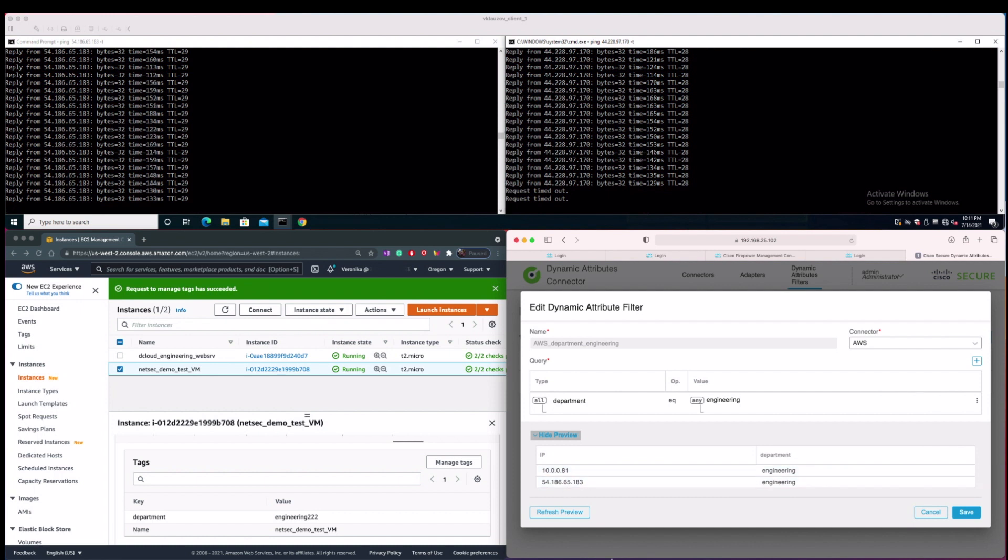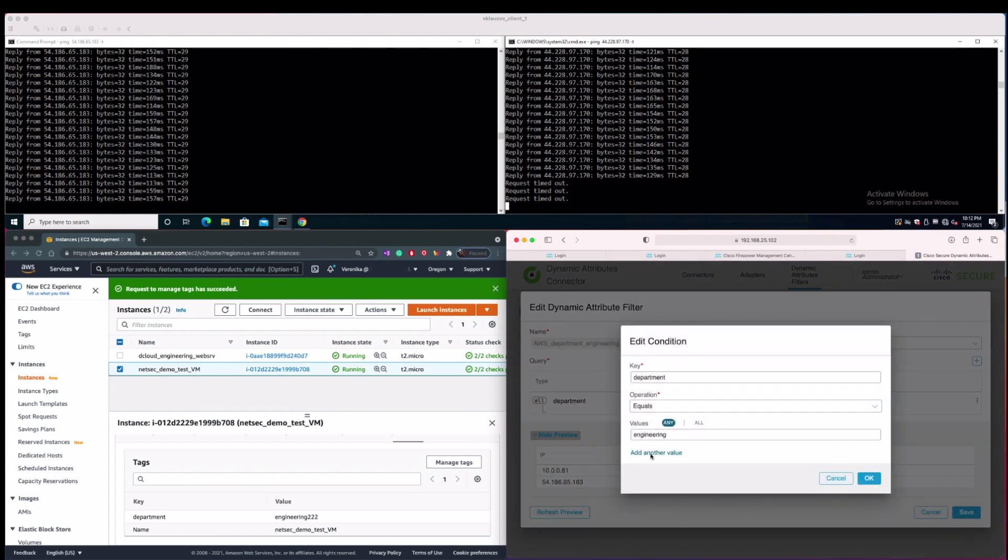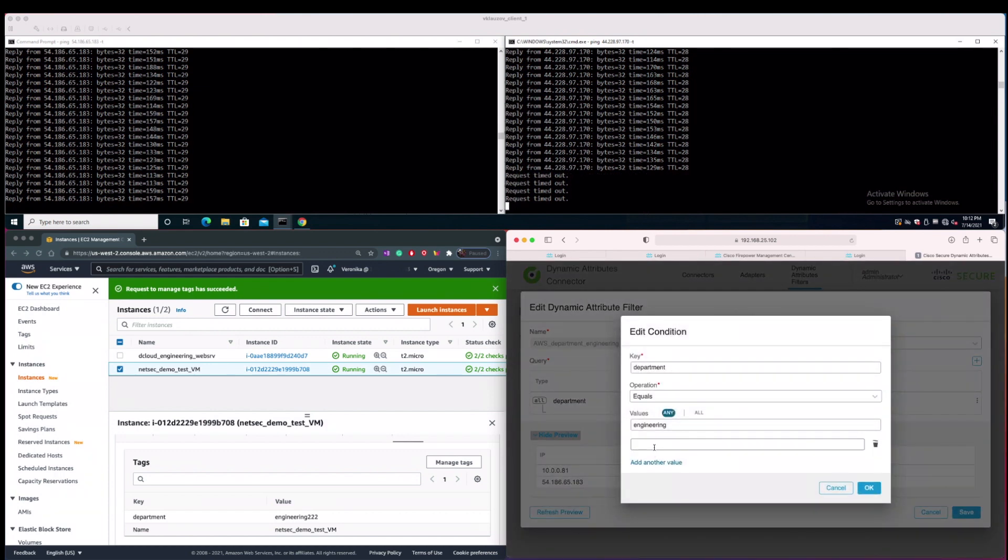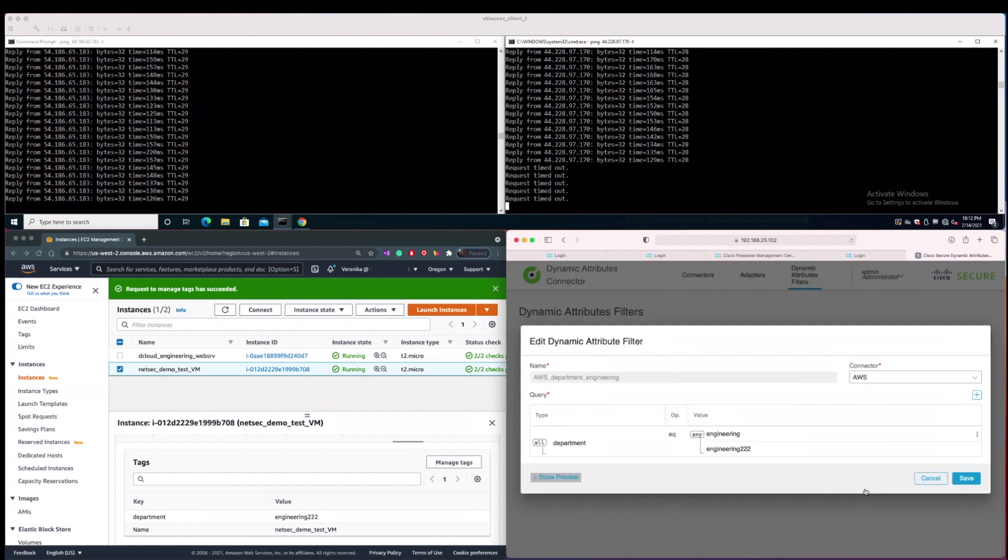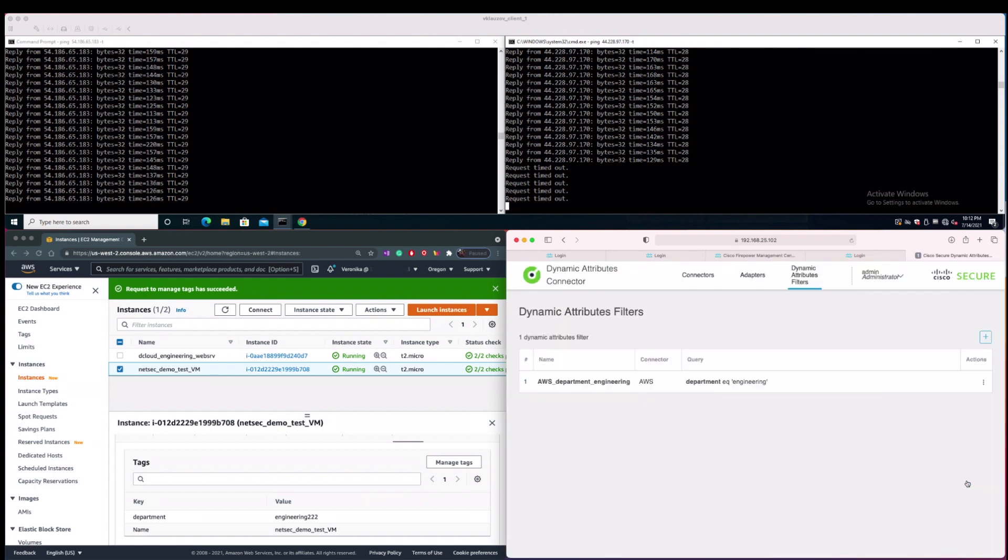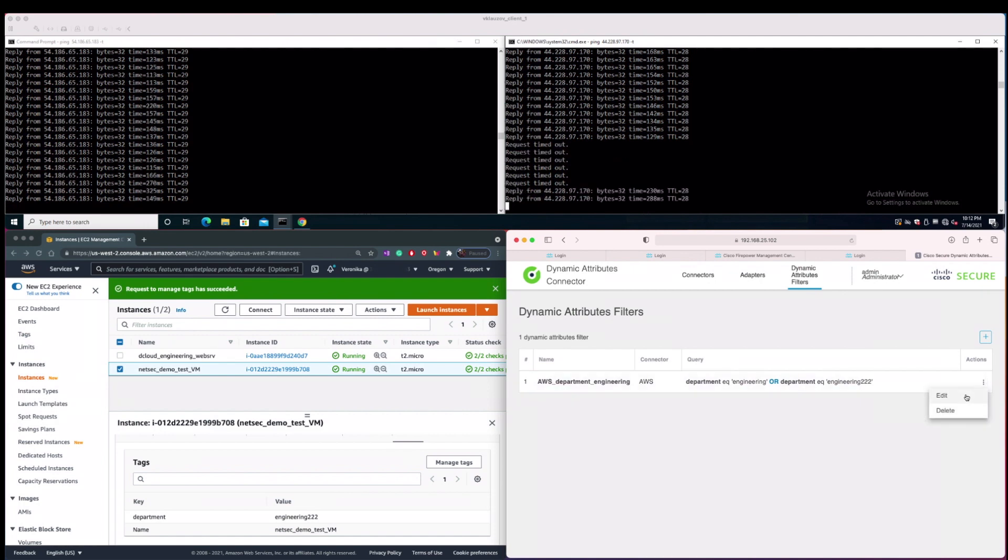Another example that you can leverage in the deployment is to place multiple exact strings of the VM tags within the dynamic attributes filters rules with OR or AND logical operators. We are going to have an example with two department values where at least one of them needs to match, either engineering or engineering222 values. So as you can see, there are a variety of options that you can place depending on your needs.